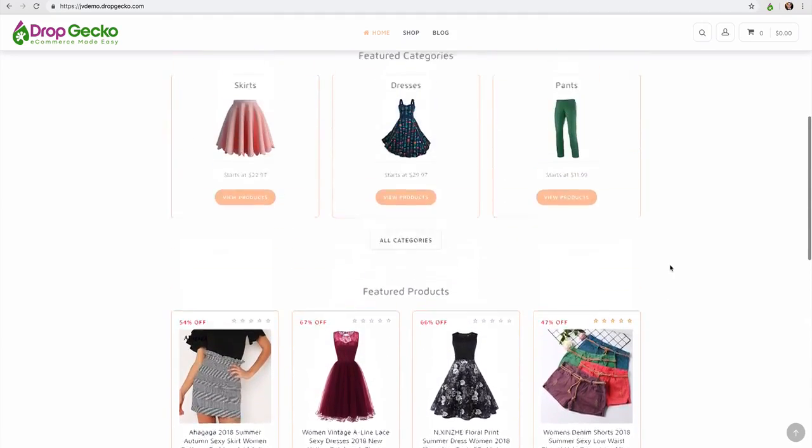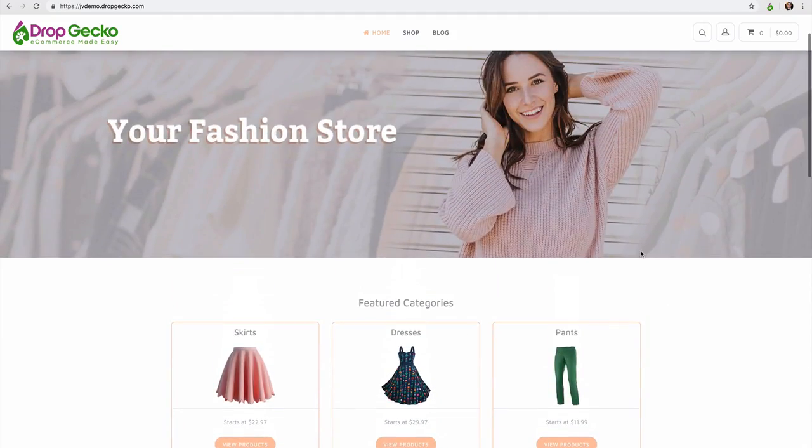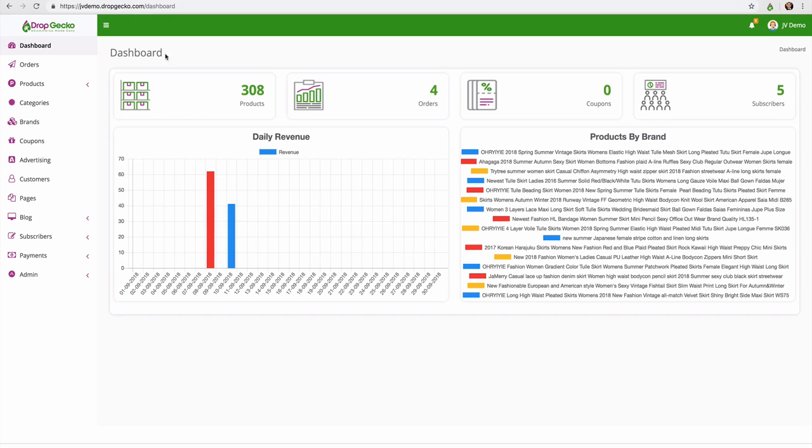So as you can see this looks great. So let's go ahead and jump over to the dashboard of the store and let me run through here and show you how things work.